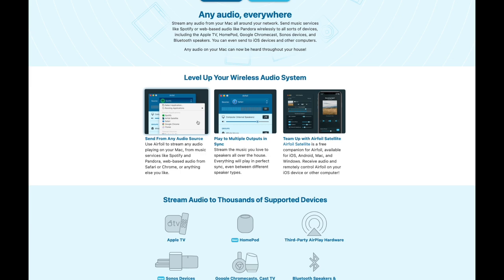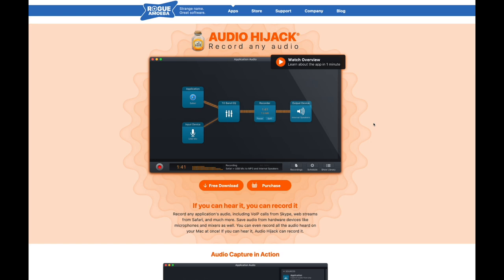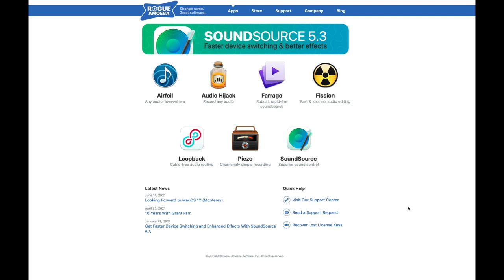And that one lets you record any audio that's playing back on your computer. We can take a look at those in the future if there is an interest from folks here. So let me know in the comments if you'd like to see those or if you have any questions you'd like to see answered about SoundSource.